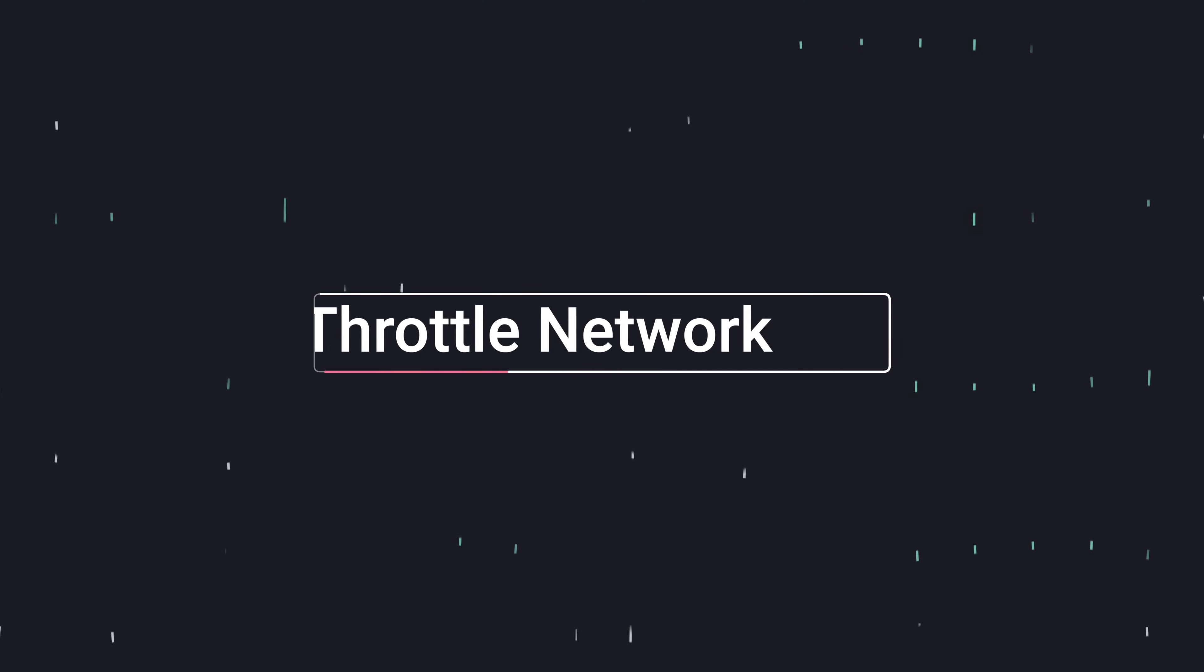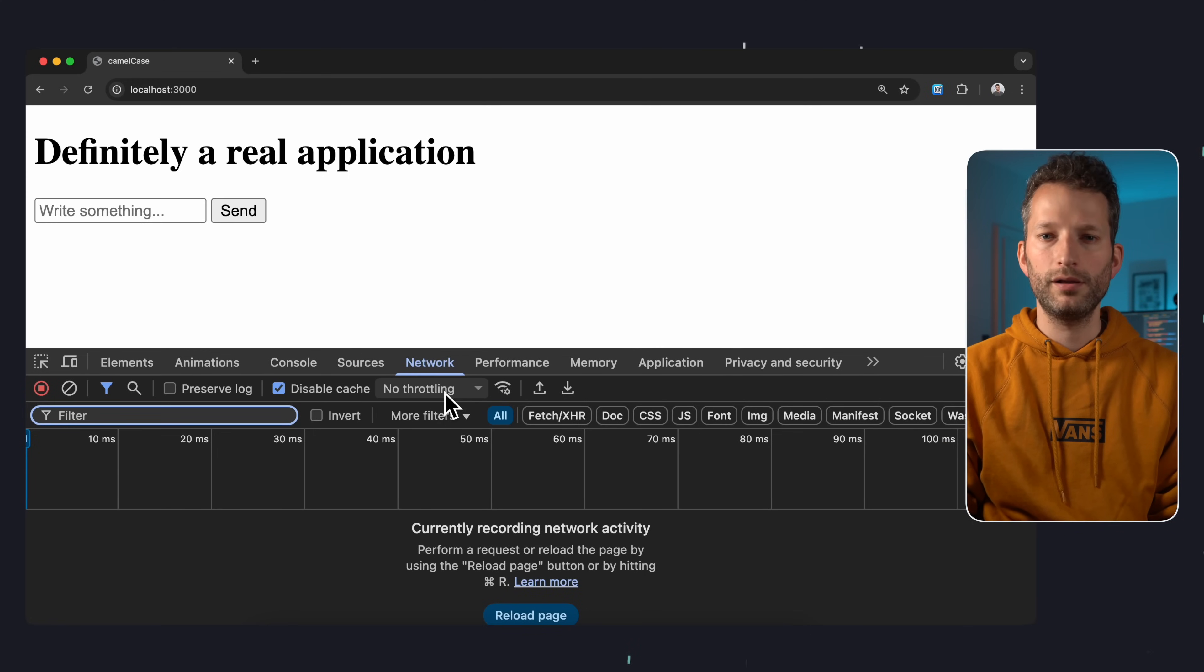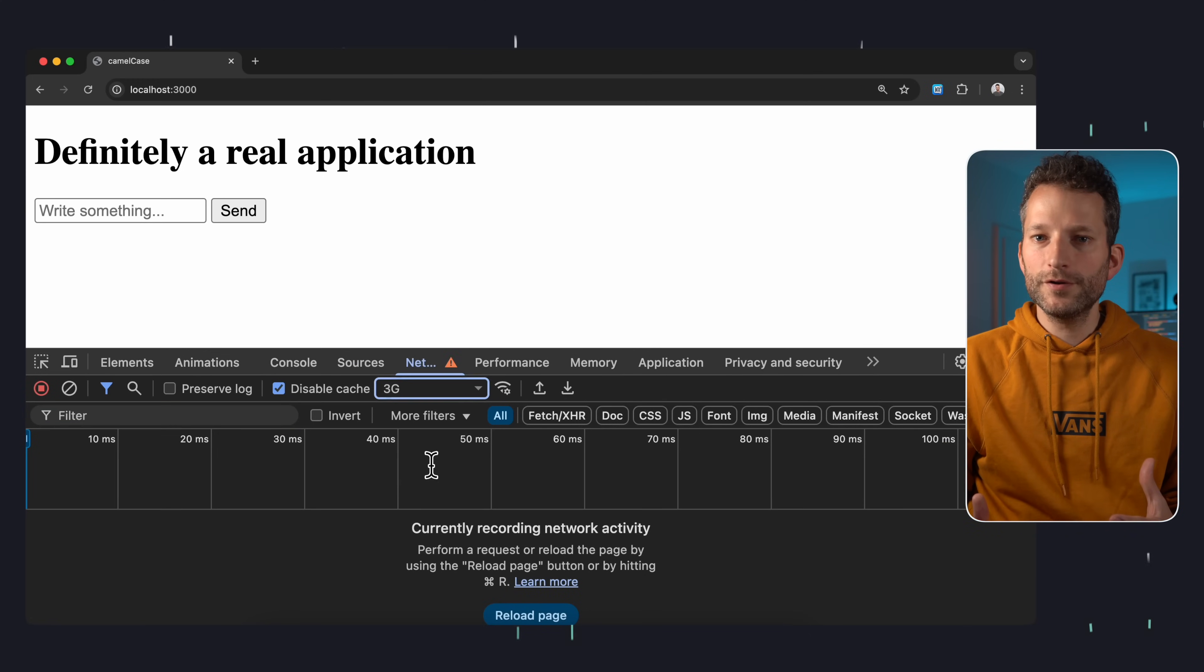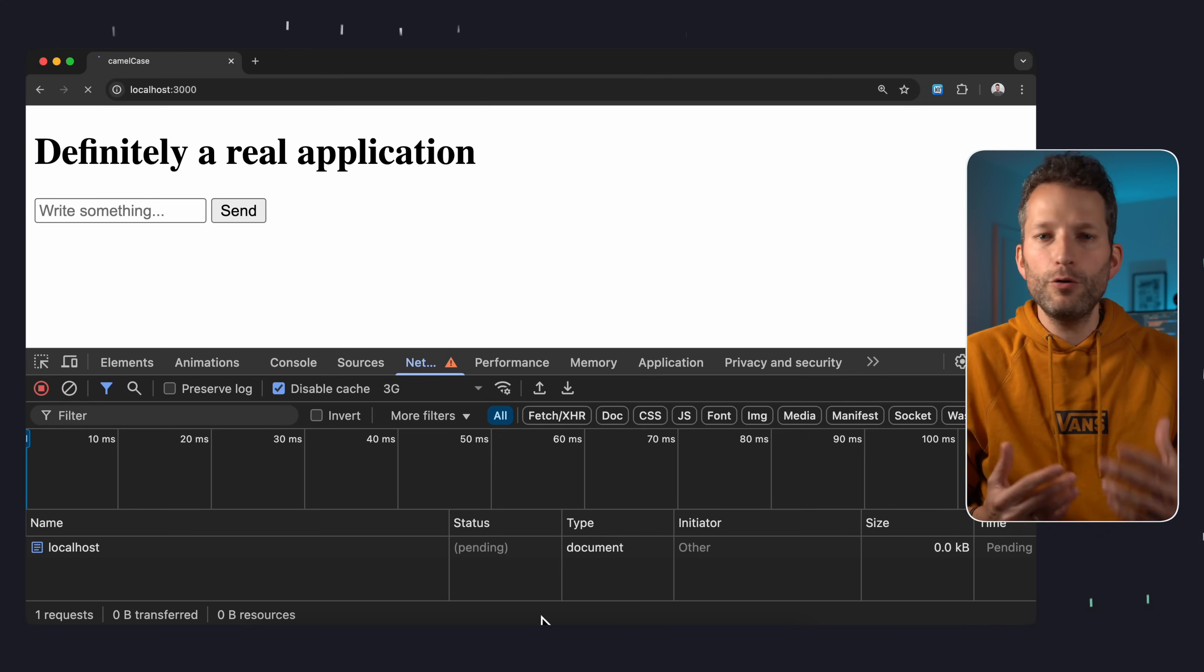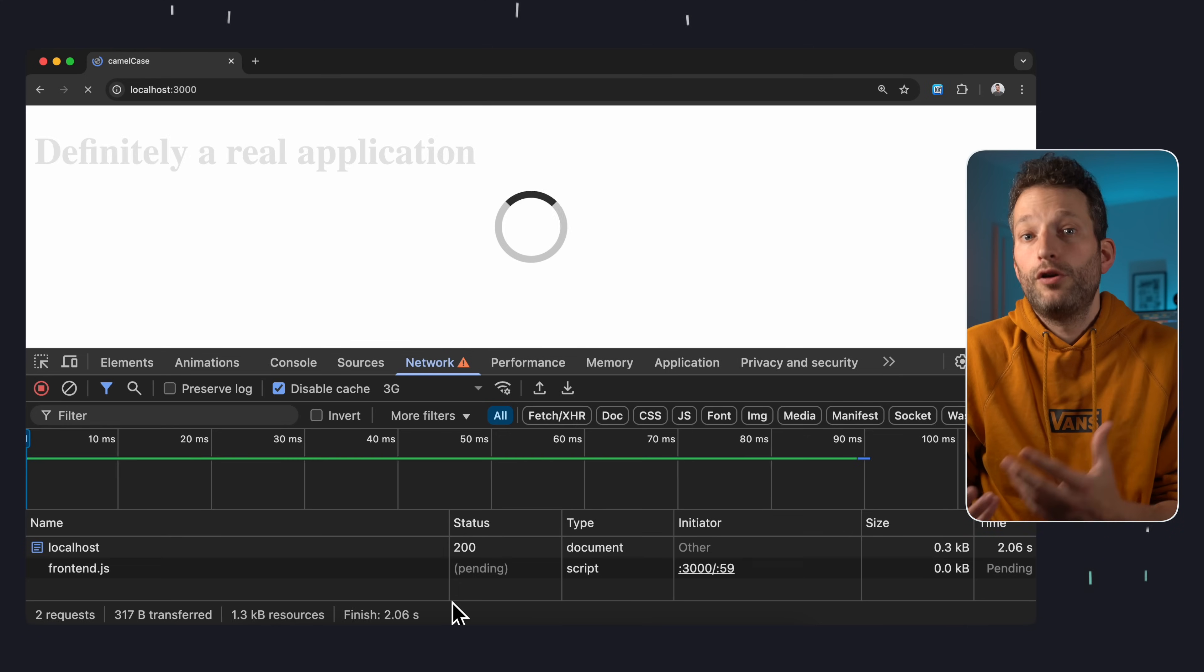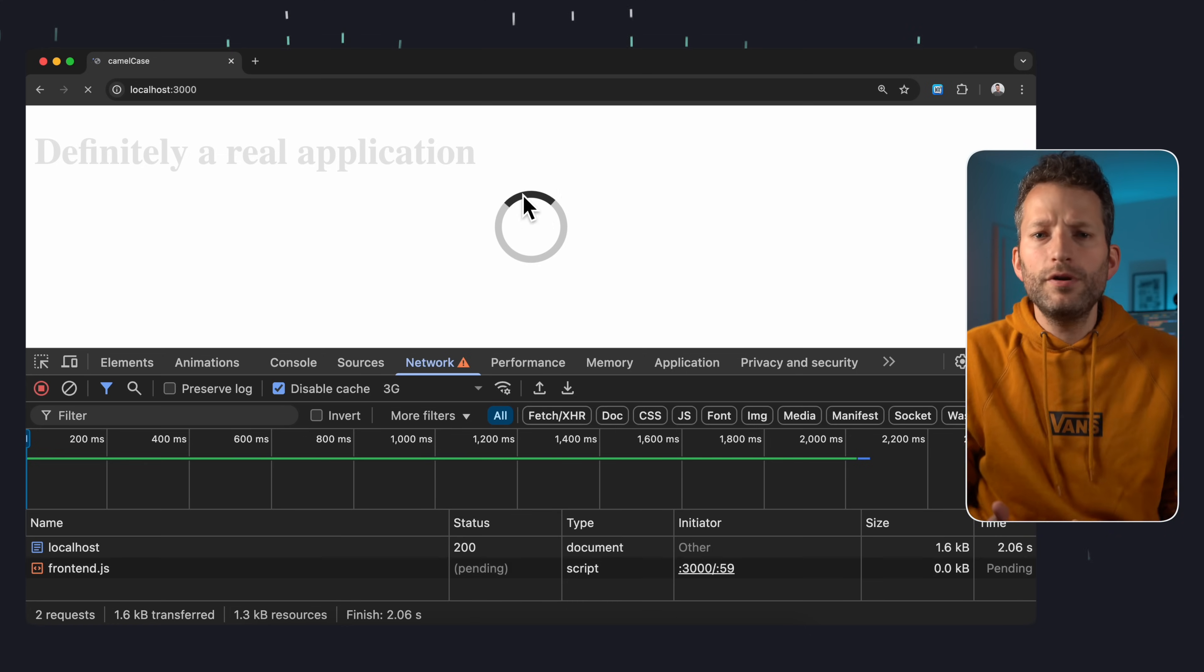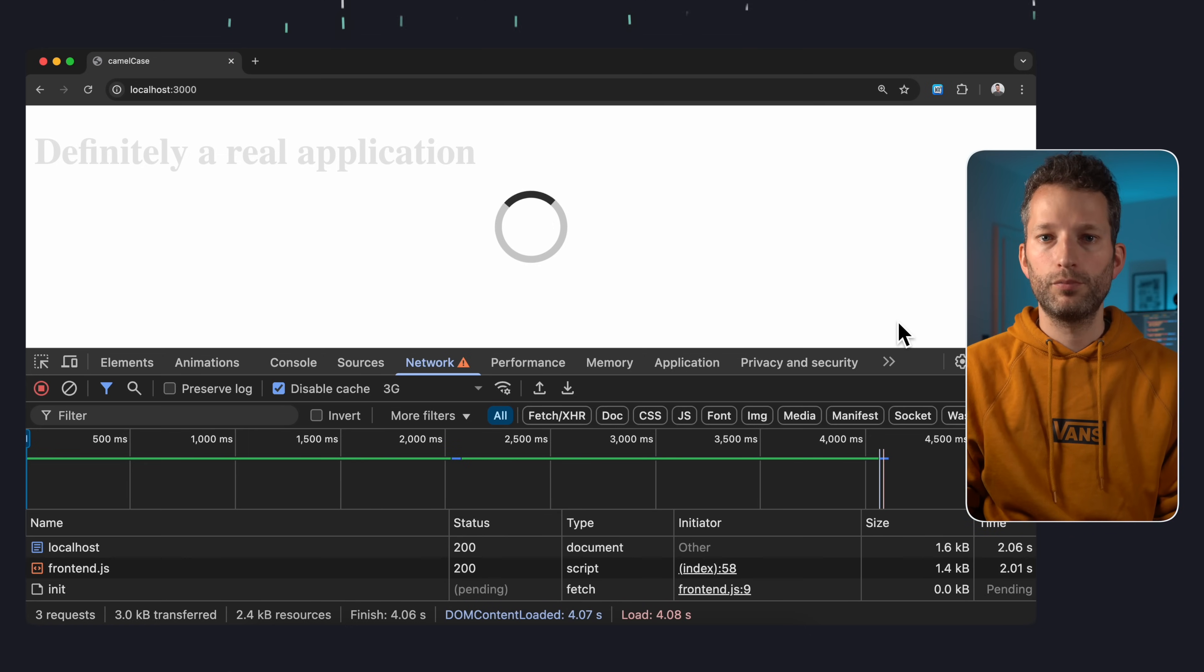In the network tab of the DevTools, you'll find a few small but powerful features. One of them is the ability to throttle the network connection. This is super useful, especially when you're developing locally, to see how your site behaves when things take a bit longer to load. Like whether your loading spinners or fallback states are working properly.